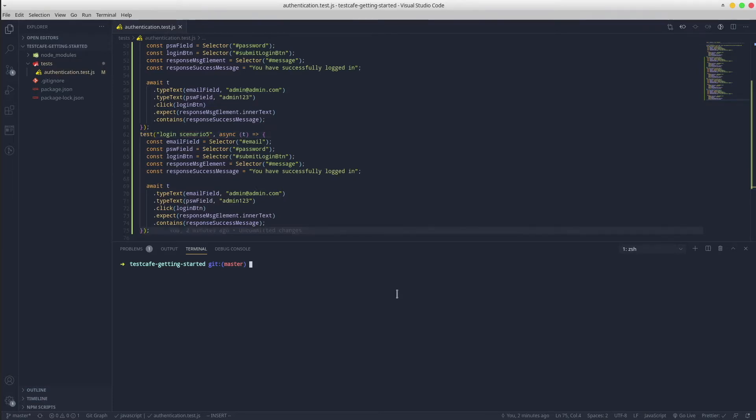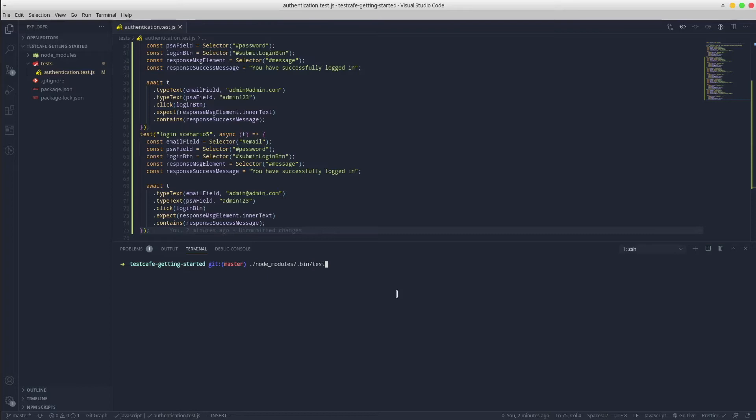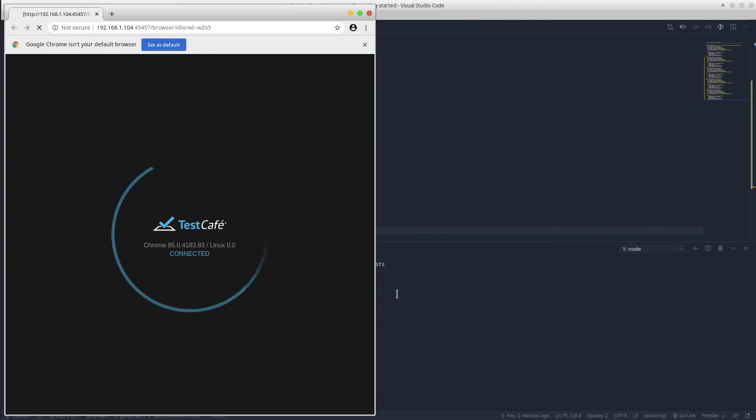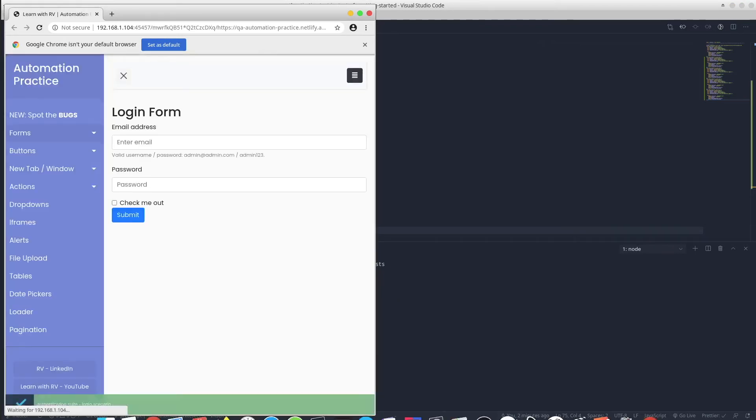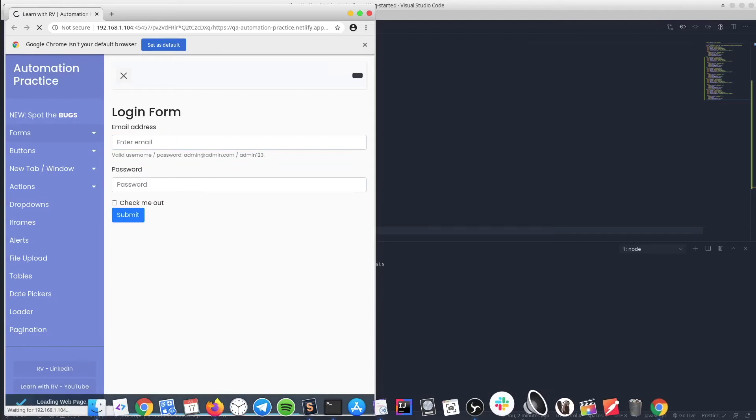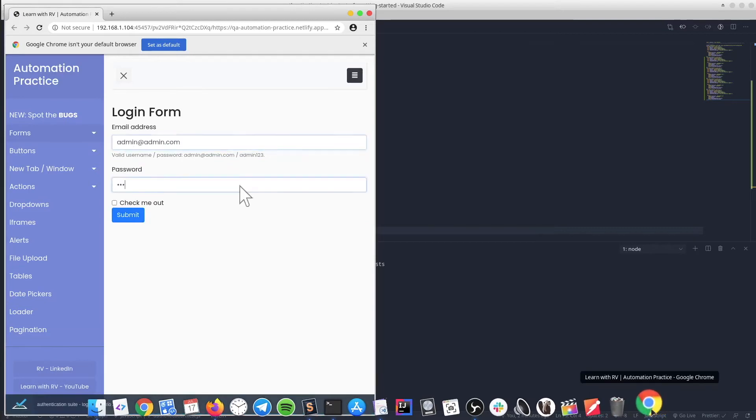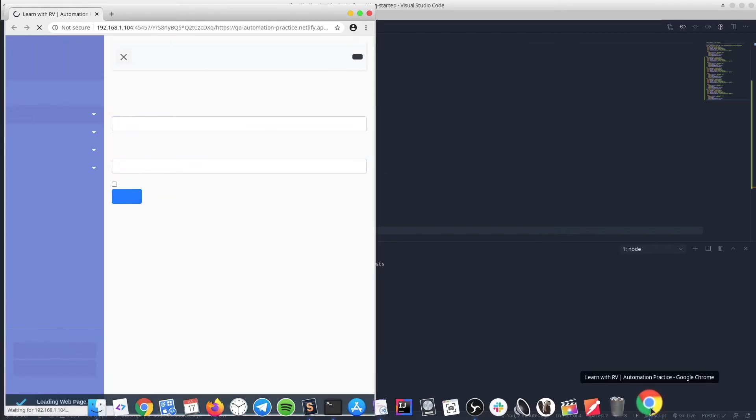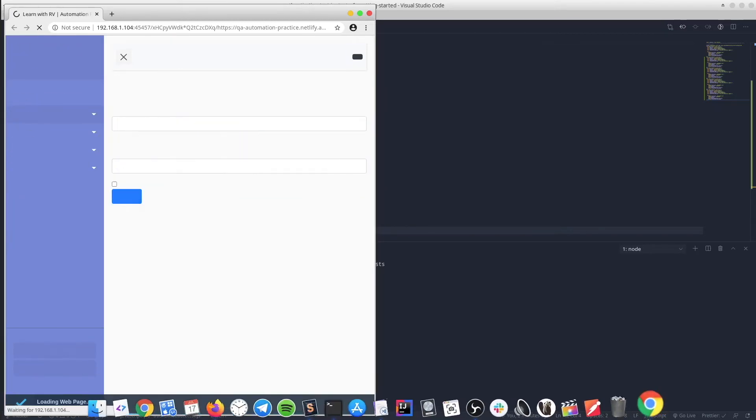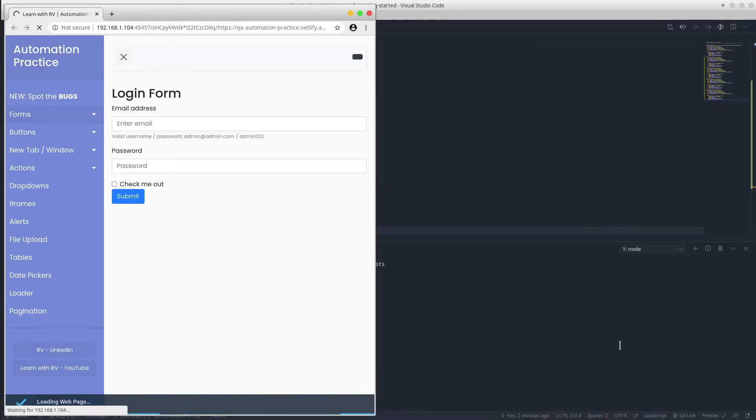As usual, we run TestCafe from node_modules: testcafe chrome and dot slash tests. We notice one Chrome browser instance and the tests are currently running.